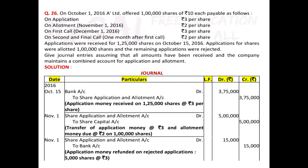The first entry is for application received. Since applications were received on 15th October for 1,25,000 shares, we record 3 rupees of application on the entire 1,25,000 shares applied. Since we are opening a combined account for application and allotment, the entry is: Bank Account debited to Share Application and Allotment Account — amount: 1,25,000 shares × 3 rupees = 3,75,000.